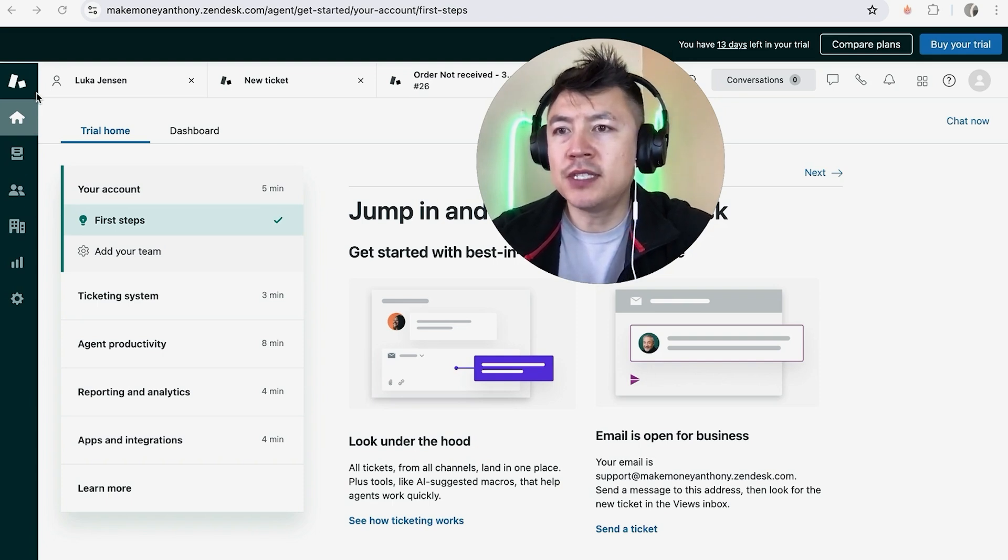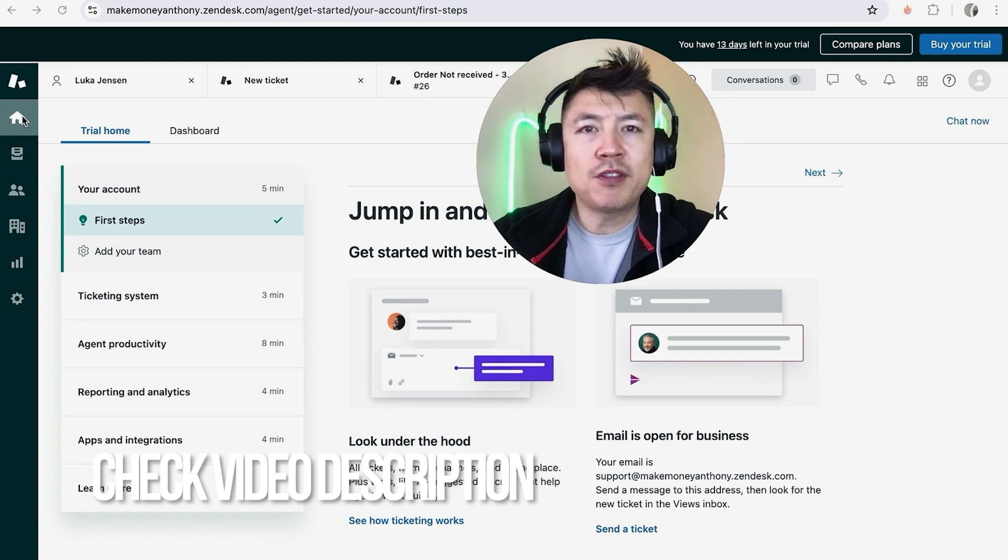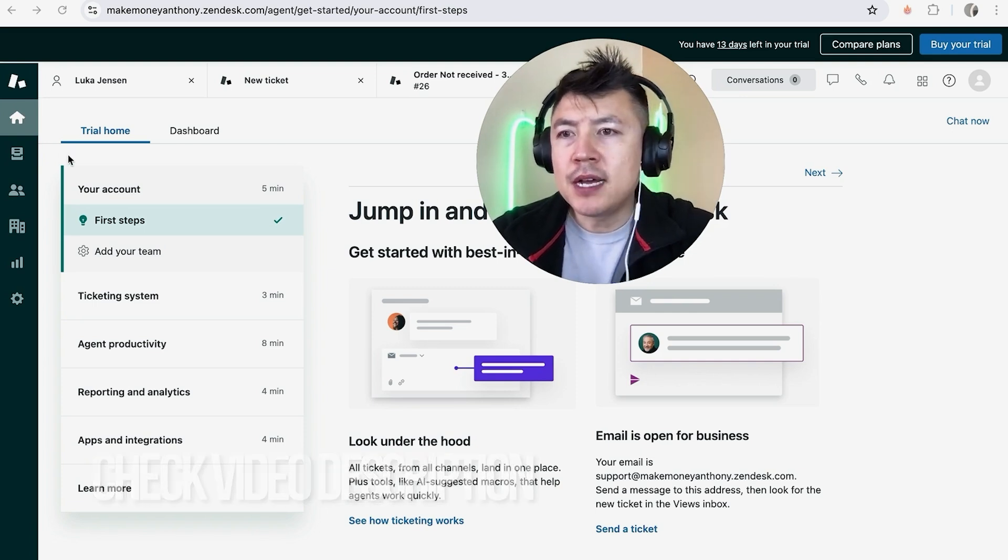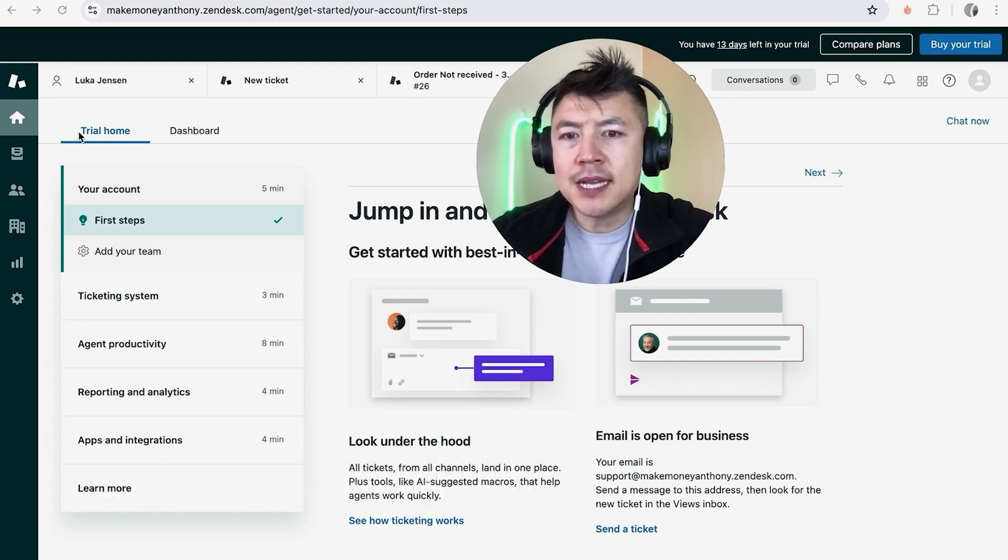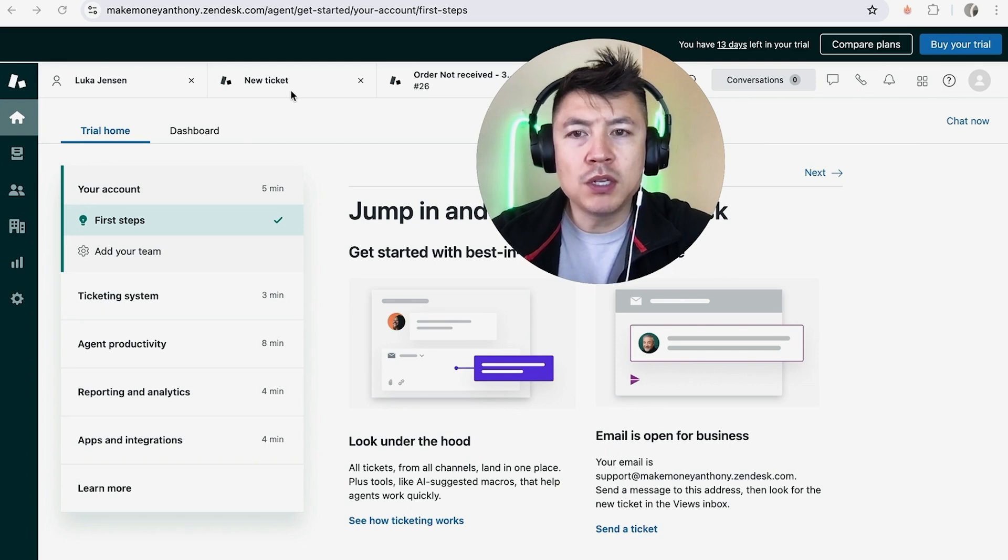It's handled here in your Zendesk support center. Check my video description—I'll try to leave the written instructions there as well. But I've already logged into my Zendesk, and this is the home screen.